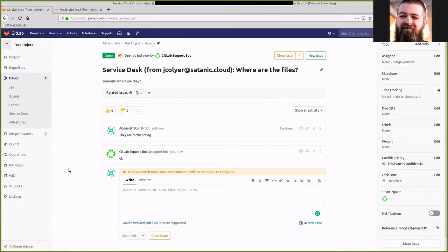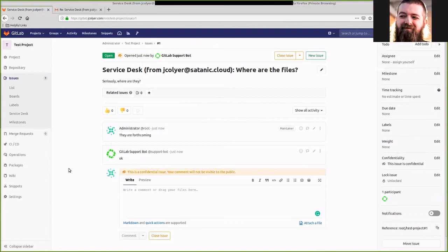That's really all there is to service desk. A couple things to keep in mind. The issues created this way are confidential, so they're not visible to the public. And this does require at least a premium level license. With that, we have set up service desk and we are good to go.